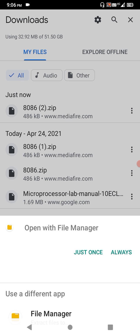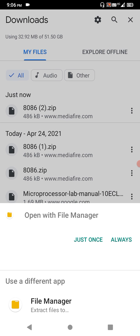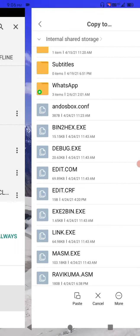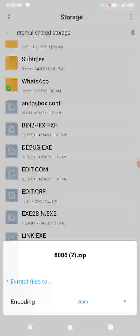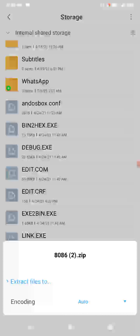After downloading, click on it and it will show you the page to extract it to your file manager. Under file manager you will have internal storage and SD card. Click extract to file manager. It will ask to extract into internal shared storage or SD card.